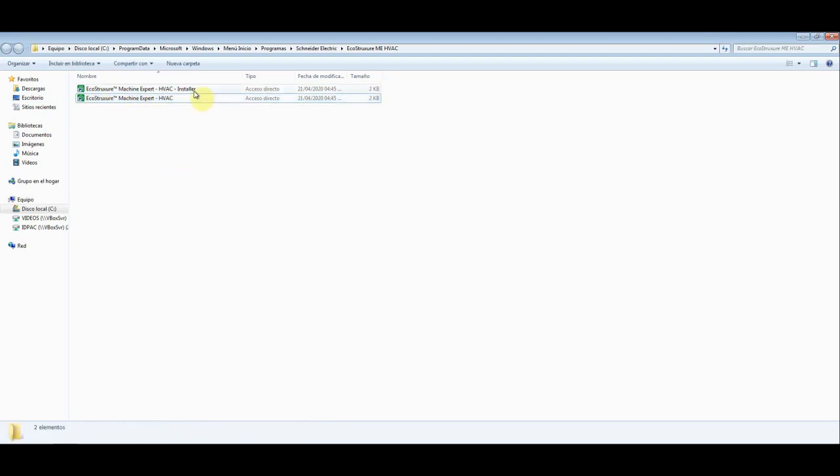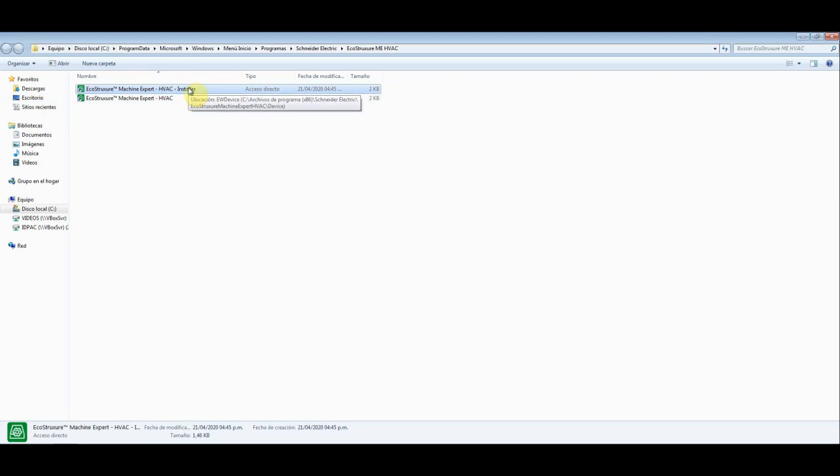We can think of the installer as a manager for projects, so let's just open it.